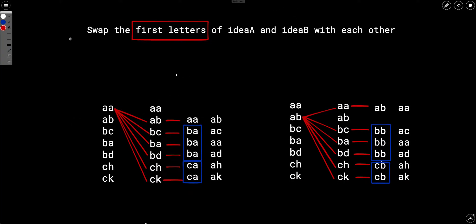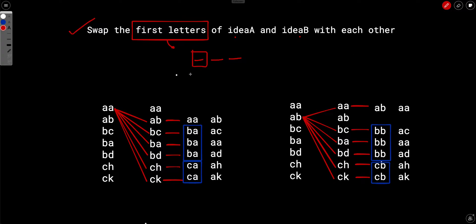The key insight is: when swapping first letters, no matter how many strings there are, you can only form at most 26 different strings by changing the first character. So instead of trying every pair, we group by first character — there are only 26 unique combinations possible.